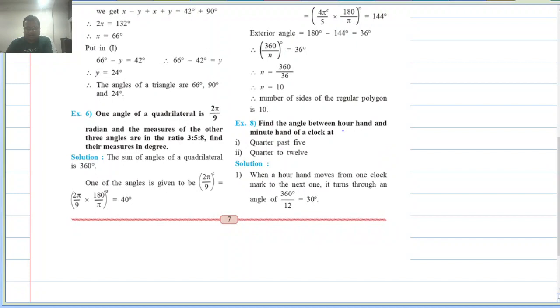Let us look at example 8: find the angle between the hour hand and minute hand of the clock at quarter past 5. This is a very interesting question. This question is going to come in most of your competitive exams throughout your life.